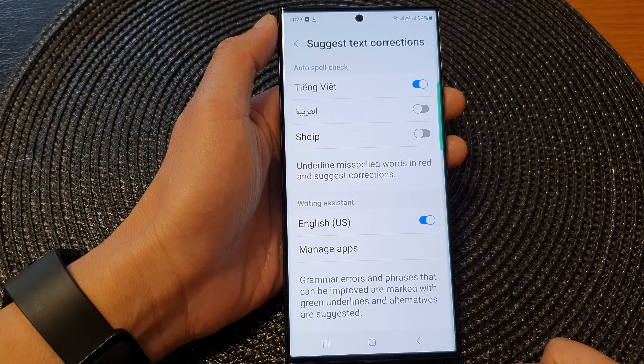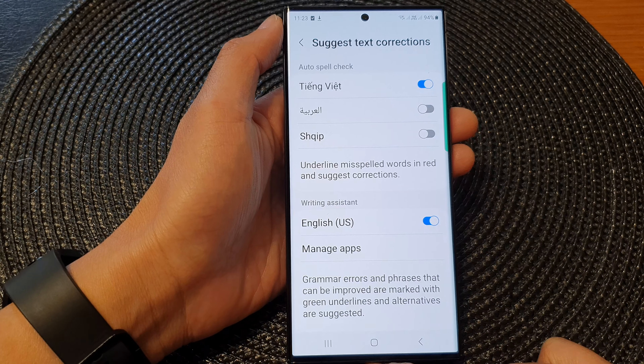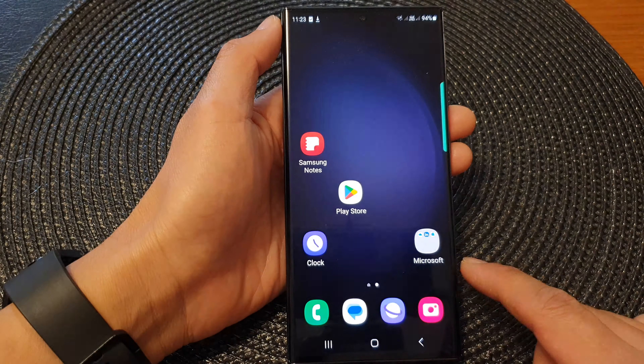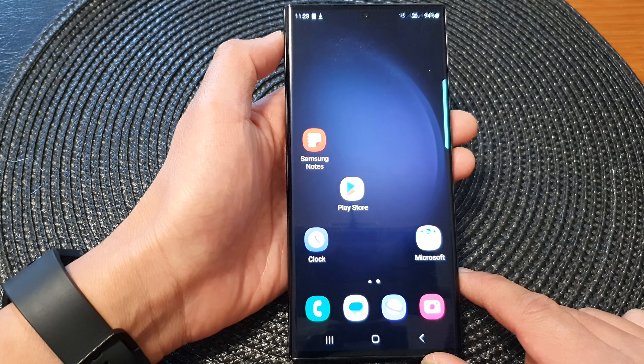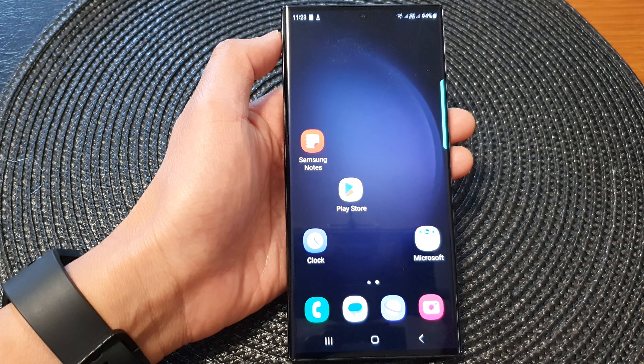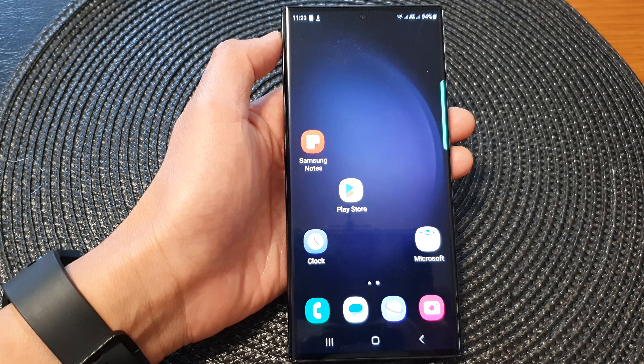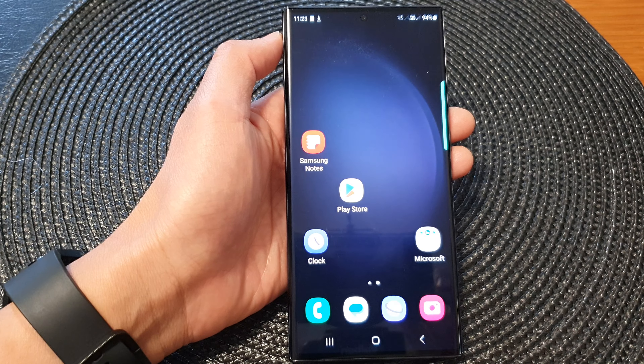And that's it! Finally, you can tap on the home button to go back to the home screen. Thank you for watching this video — please subscribe to my channel for more videos.